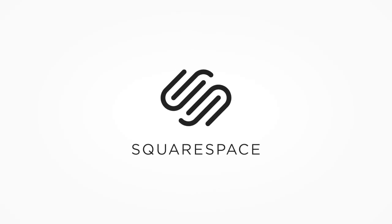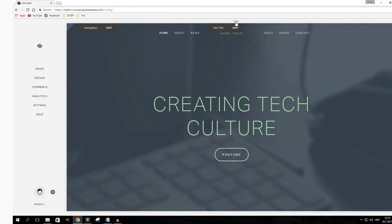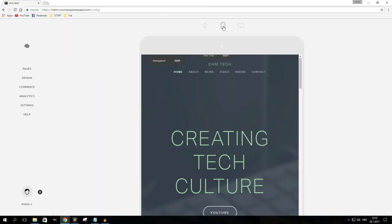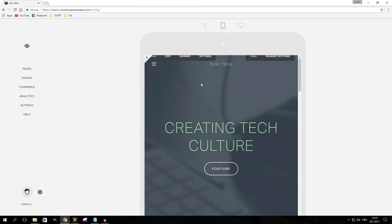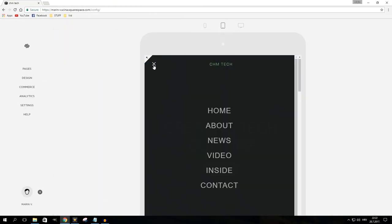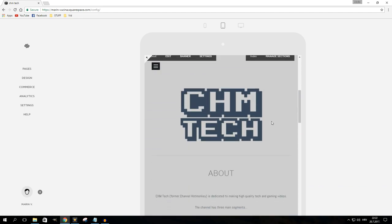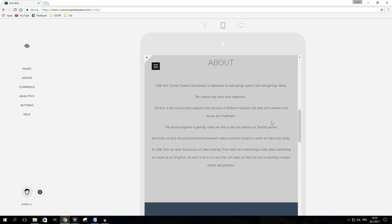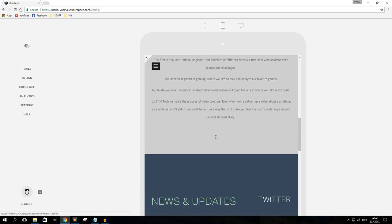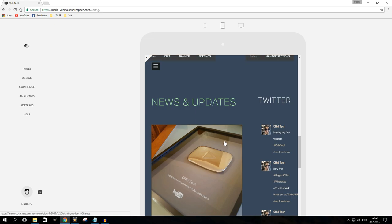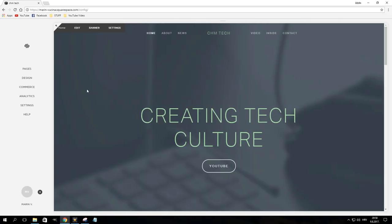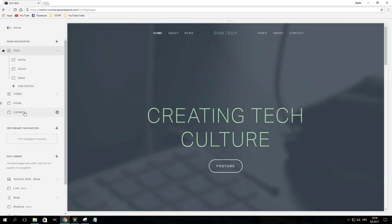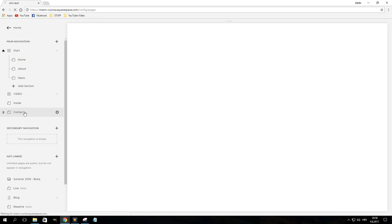If you don't know, Squarespace is an award-winning online service that allows you to build websites without having to do any coding. They have some really amazing and intuitive tools that you can learn how to use in no time. There are no plugins, no updates, no patches ever. I'm currently using Squarespace to build my own website.